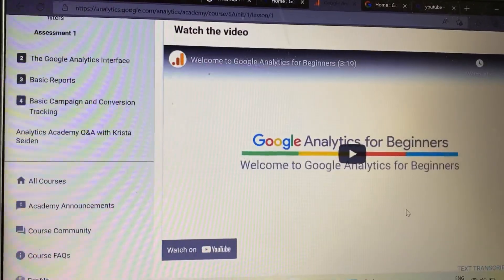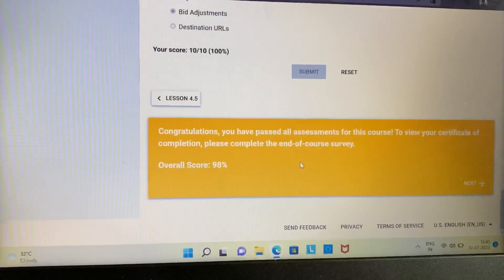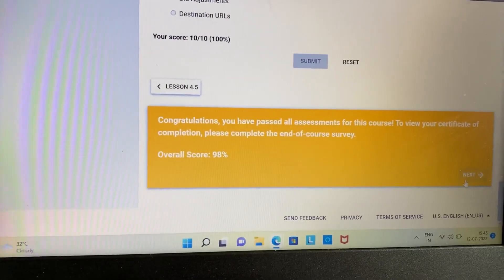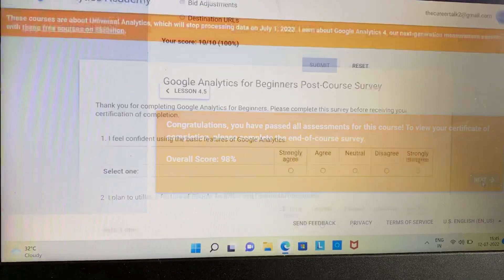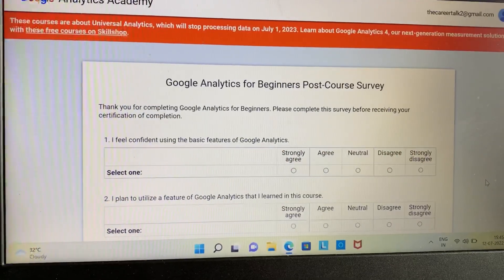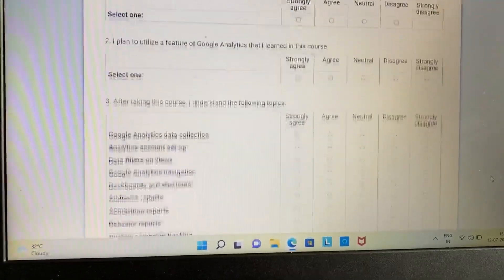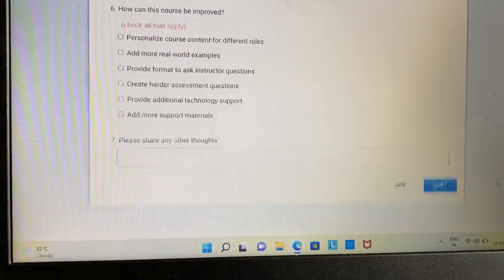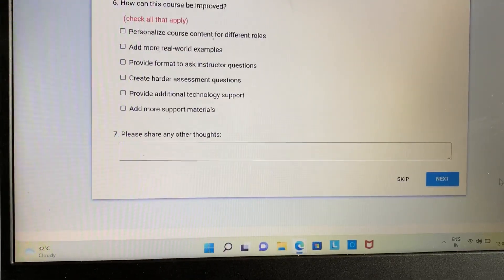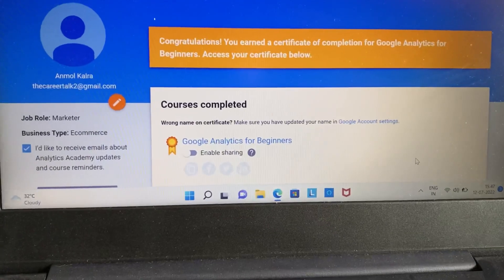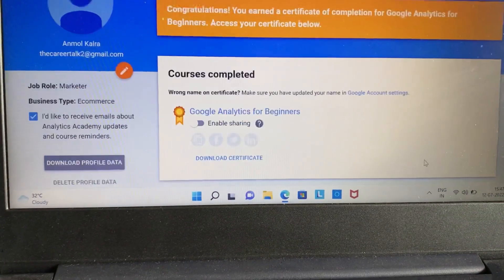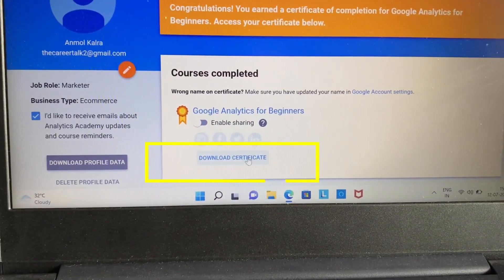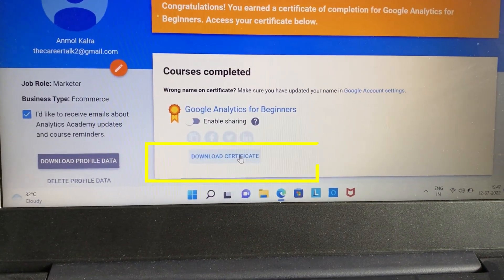Once you have gone through all the videos and assessments, you'll get an option to download your certificate. Click on the Next option, as you can see on the screen, and fill out the post-course survey. Once you've filled out the survey, click Next, and after that you will be able to access your certificate — click on the Download Certificate option.